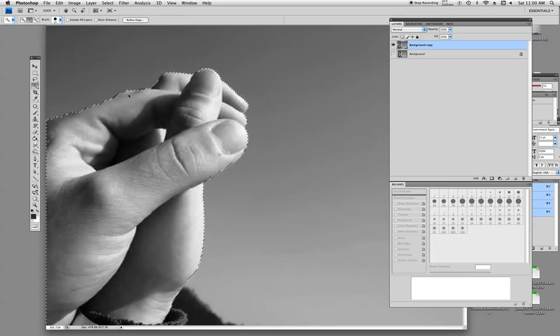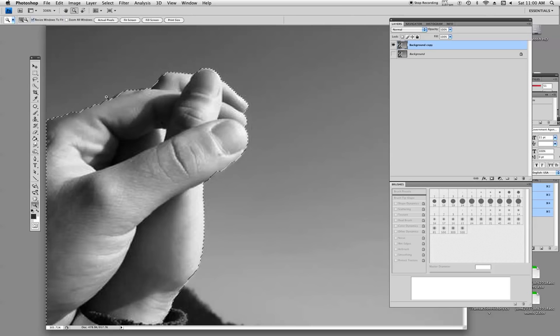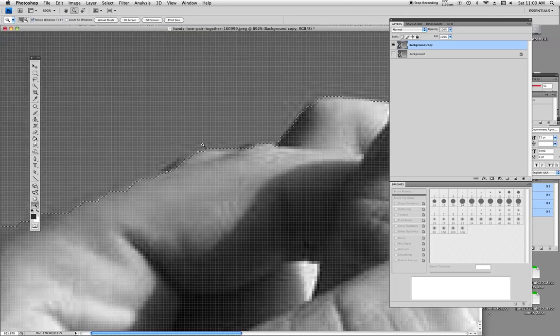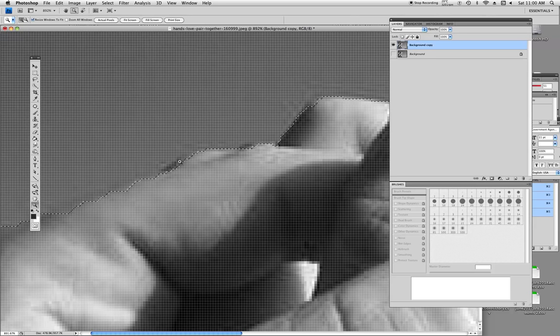So as you can see on the left here and the right up here, hasn't selected everything quite in detail.